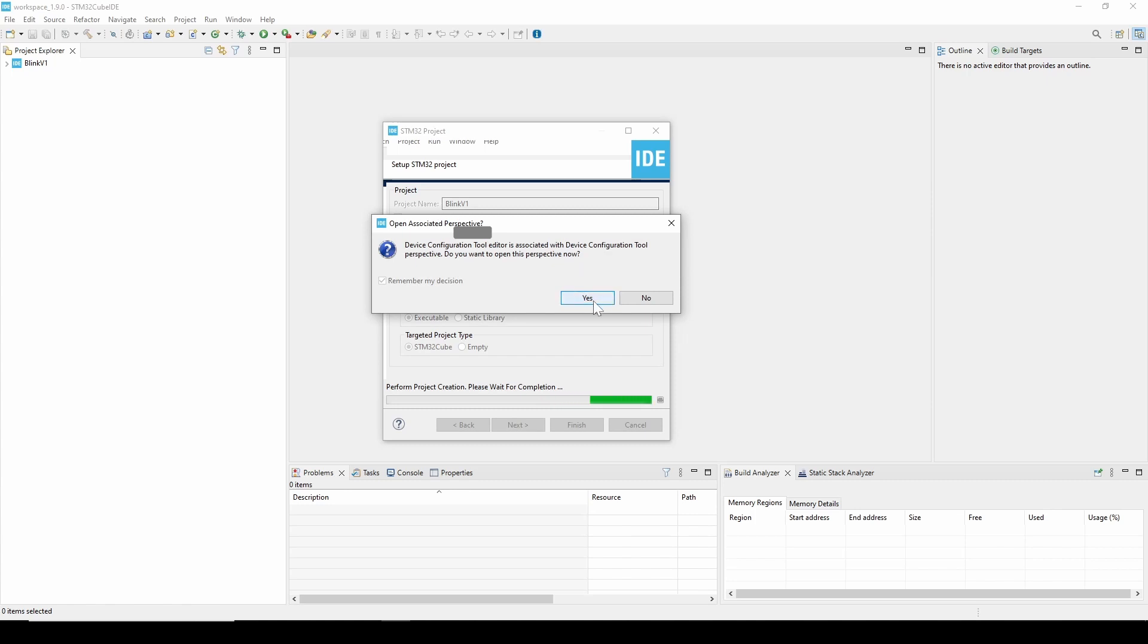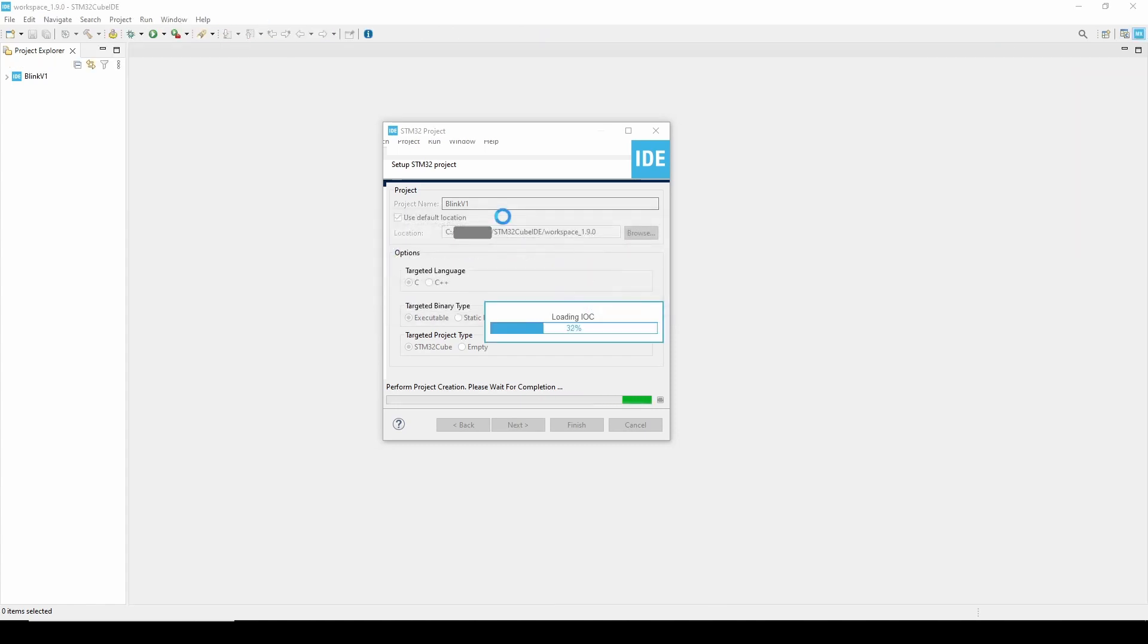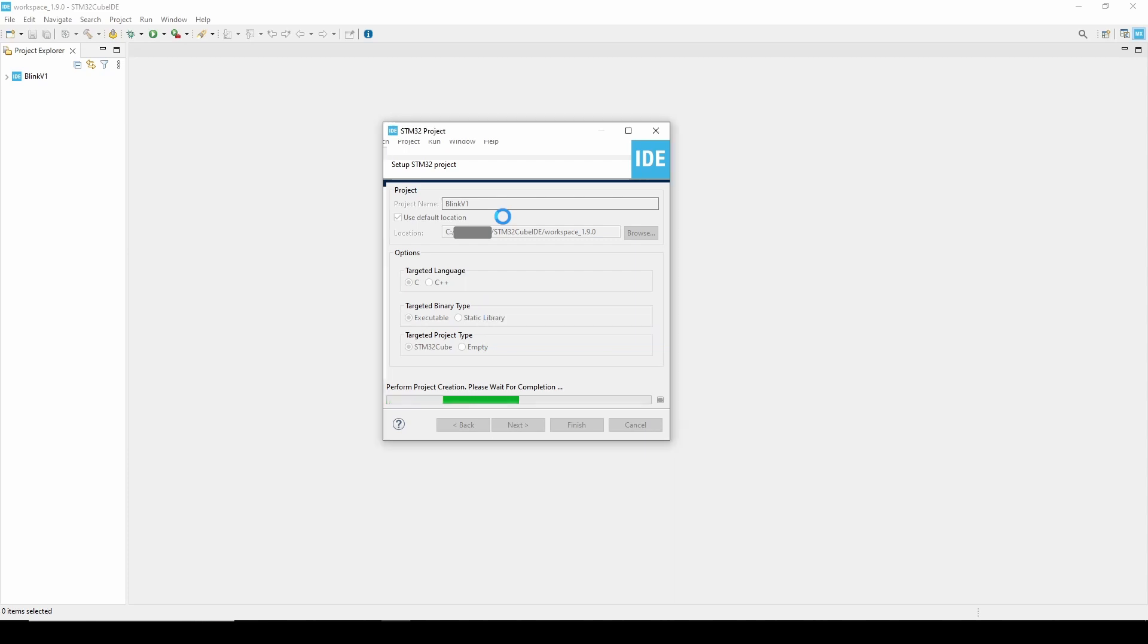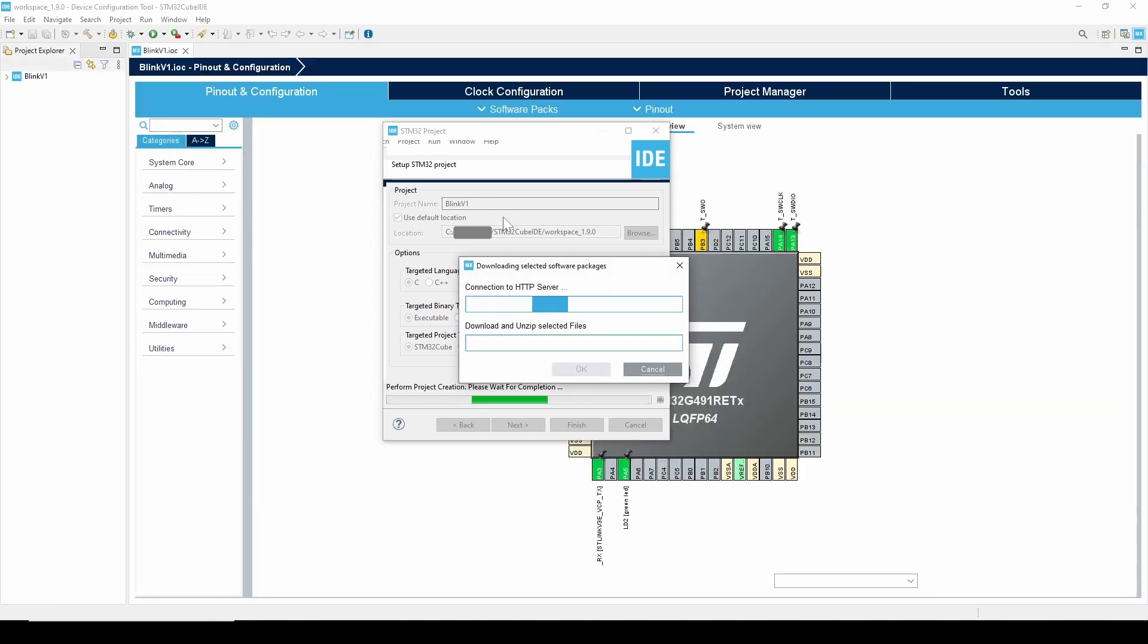Next the software will download whatever packages are required for our board. After this is complete, we will be all ready to configure the hardware and start programming.